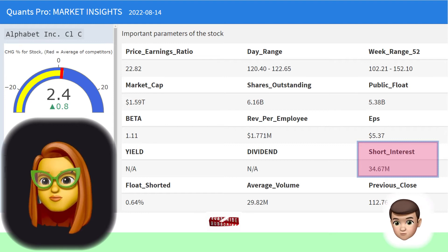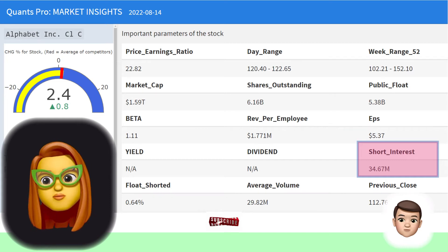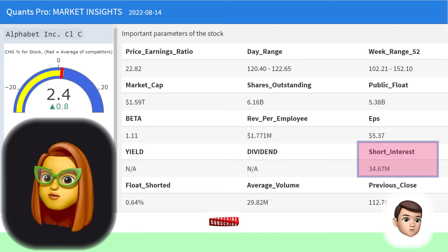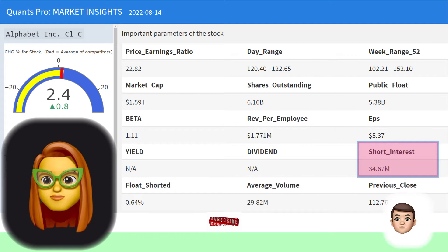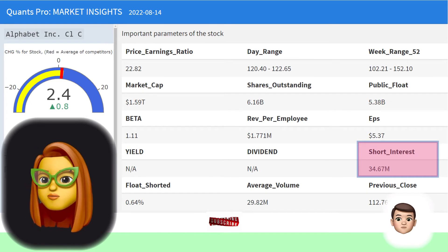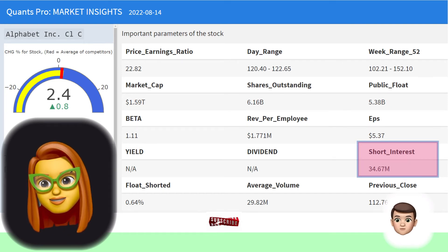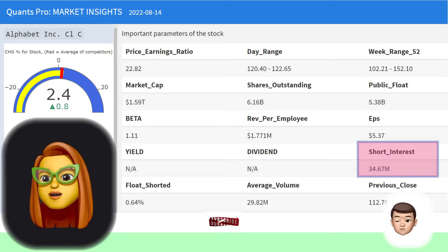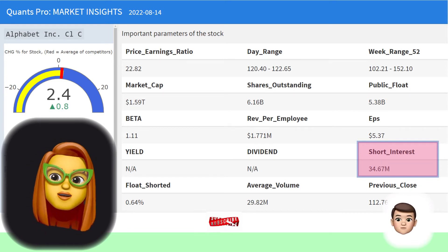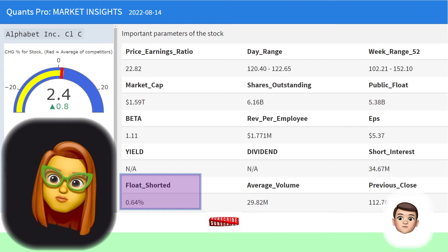Short interest is used as a sentiment indicator. An increase in short interest often signals that investors have become more bearish, while a decrease signals they have become more bullish. A large increase in short interest — for example, when it rises from 5% to 10% — may be a warning sign that sentiment is growing negative on a company. For investors considering long-term trading, increases in short interest rates may be a sign of concern about the stock.